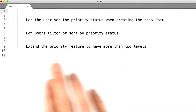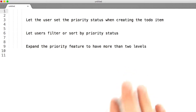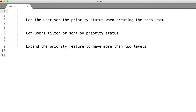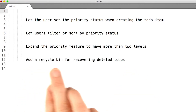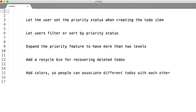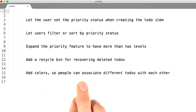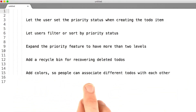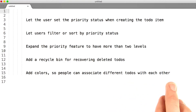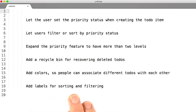Expand the priority status feature to have more than two levels. Right now it's either priority or not priority — what if there were different levels? Priority one, two, and three. What about adding a recycle bin for recovering deleted to-dos? You could add colors so people using your application can associate different to-dos with each other, and you could add a whole labeling system for sorting and filtering.